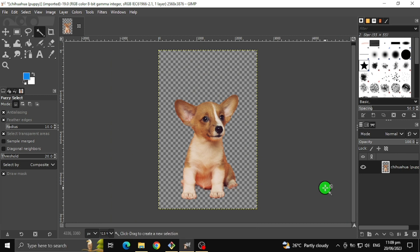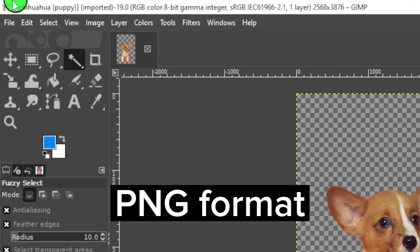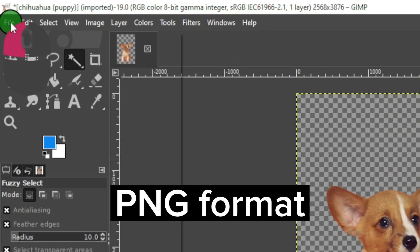After removing all remaining background colors, export the image as PNG format.